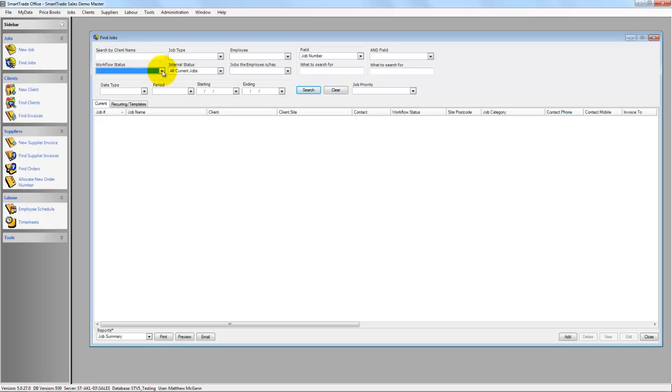And you can bulk workflow statuses as well in SmartTrade, so you don't have to go into each individual job. You can do that all at once to save time and streamline your company.